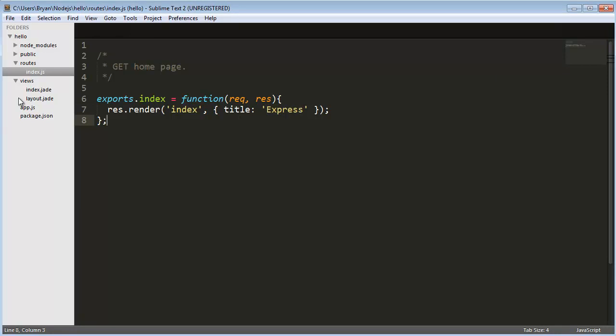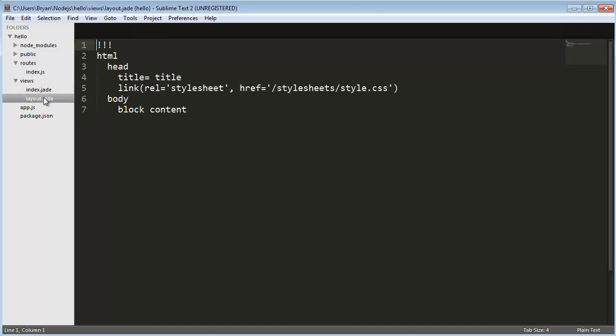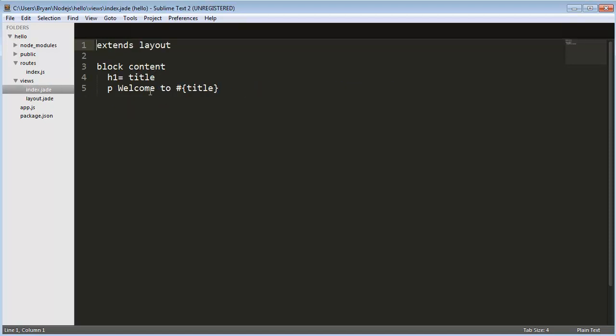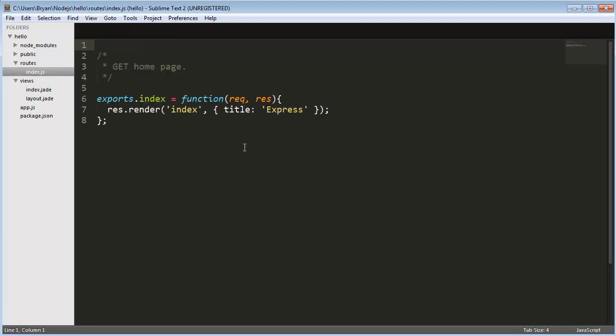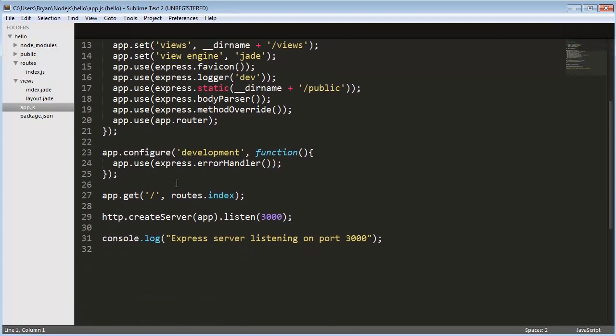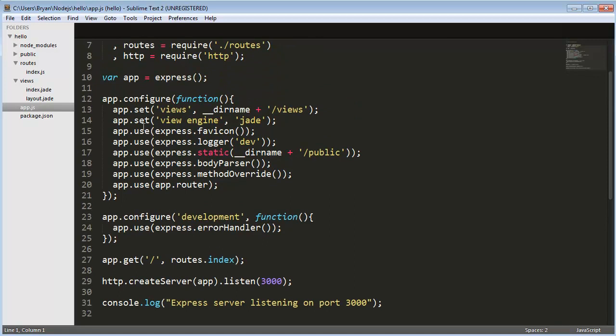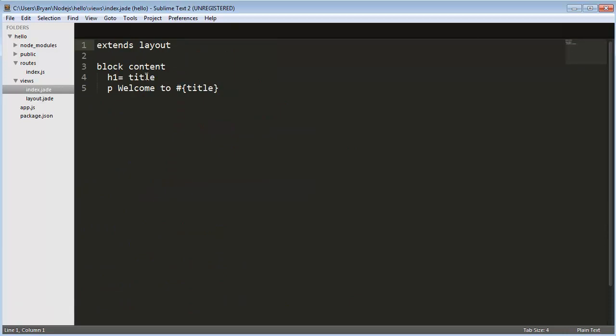When we get to the layout.jade file, title equals title, all this other stuff, and this is where it matters. H1 equals title and in paragraph, welcome to title. Because this is the one rendering out that index file, and the reason it knows it's in the views is because of app.set views directory name. App.get knows to look into the views, and when you do slash it's just default index basically. Title, anywhere you see title now, it's basically a variable in Jade, and it's set to express as we saw.